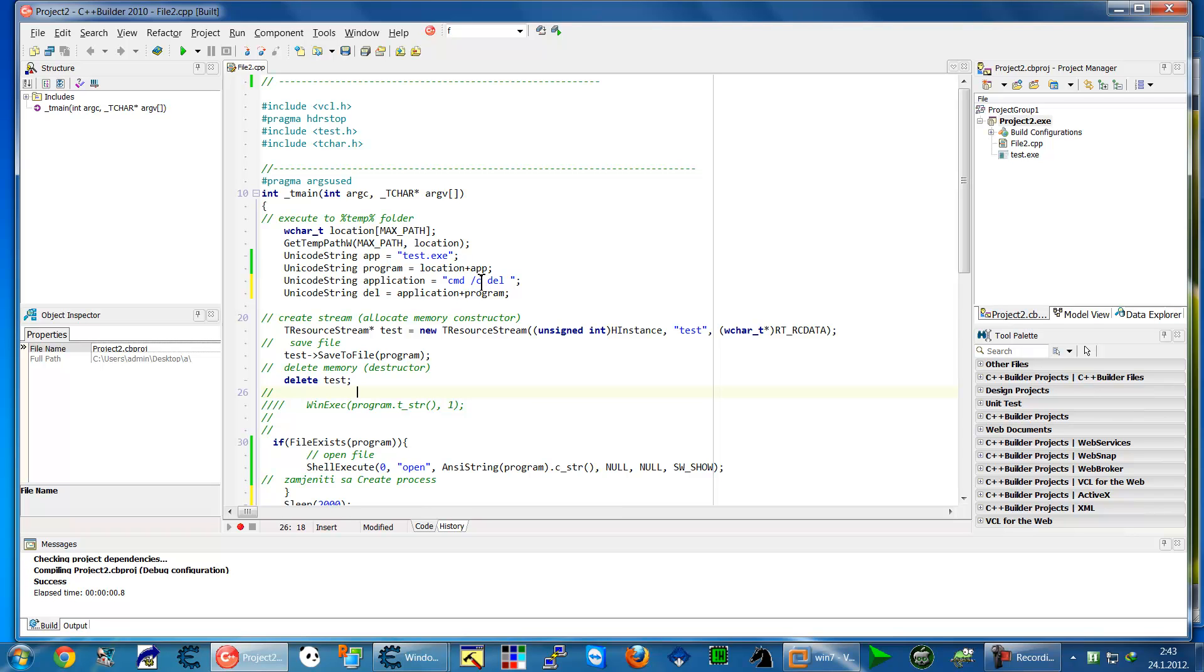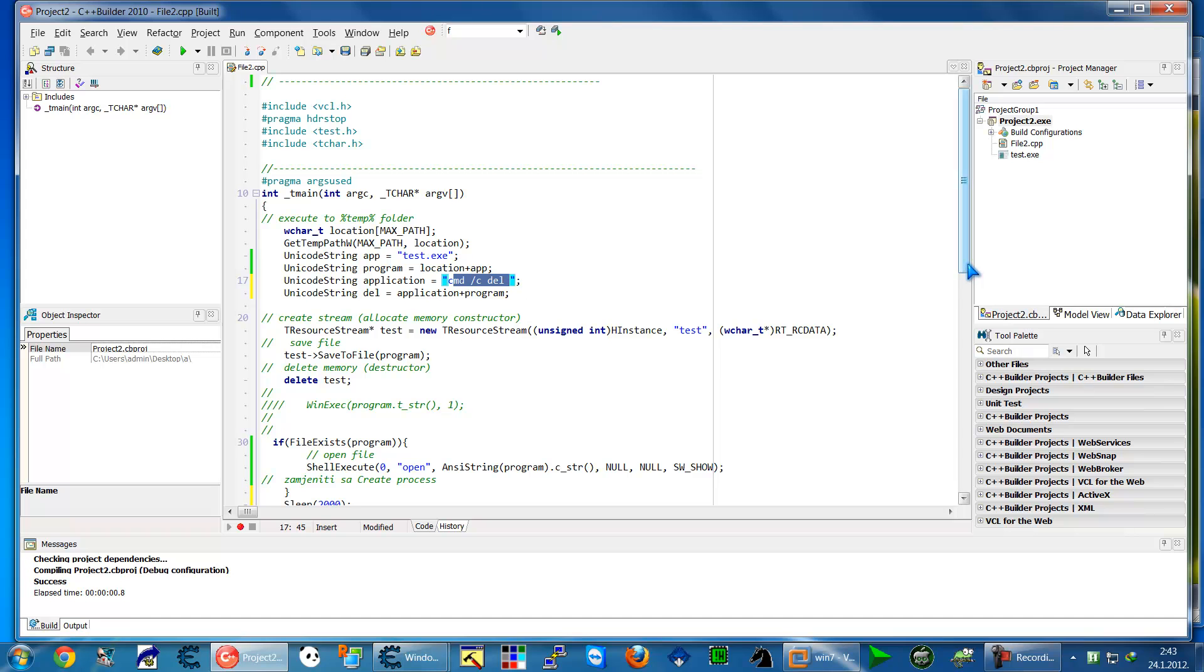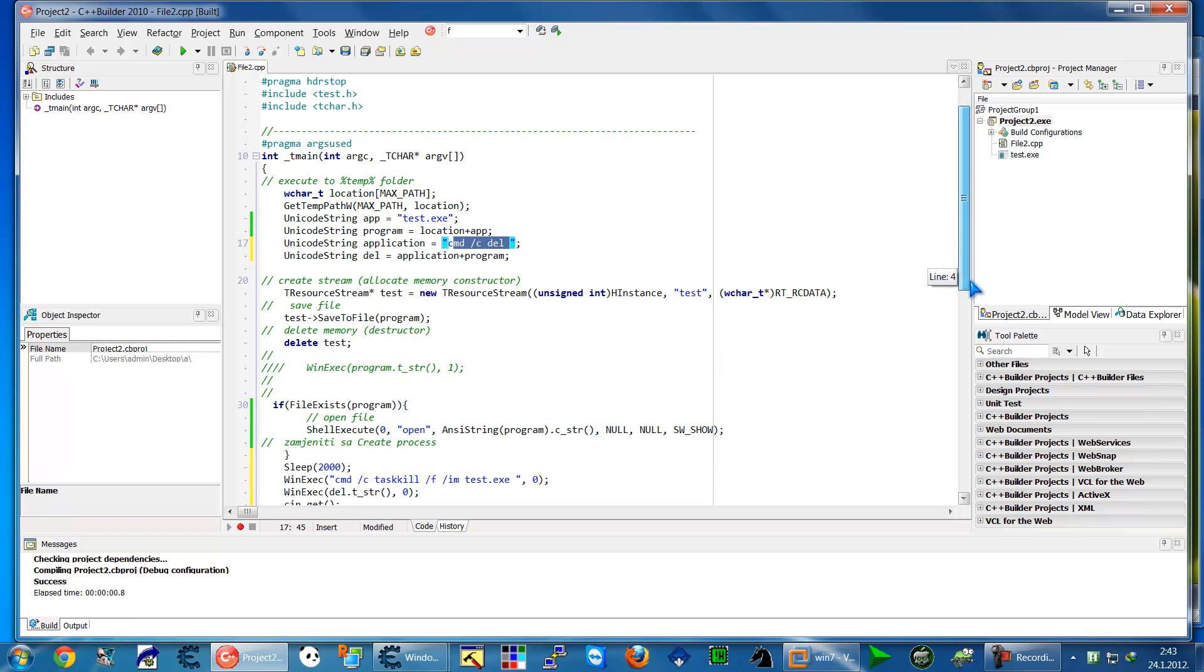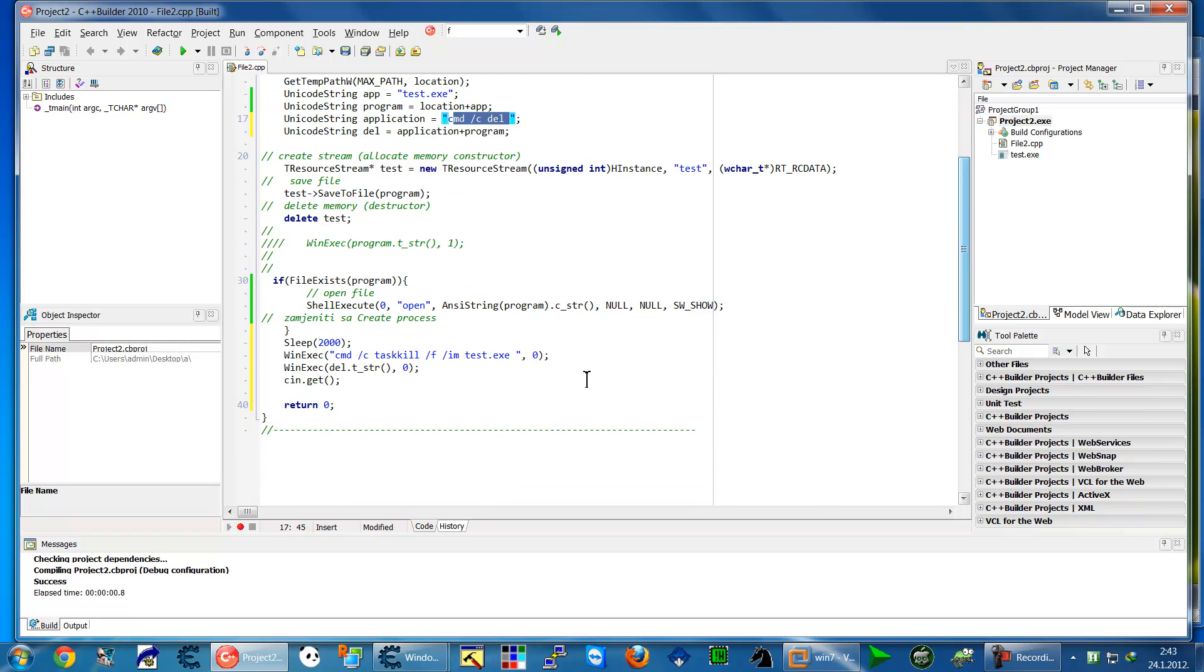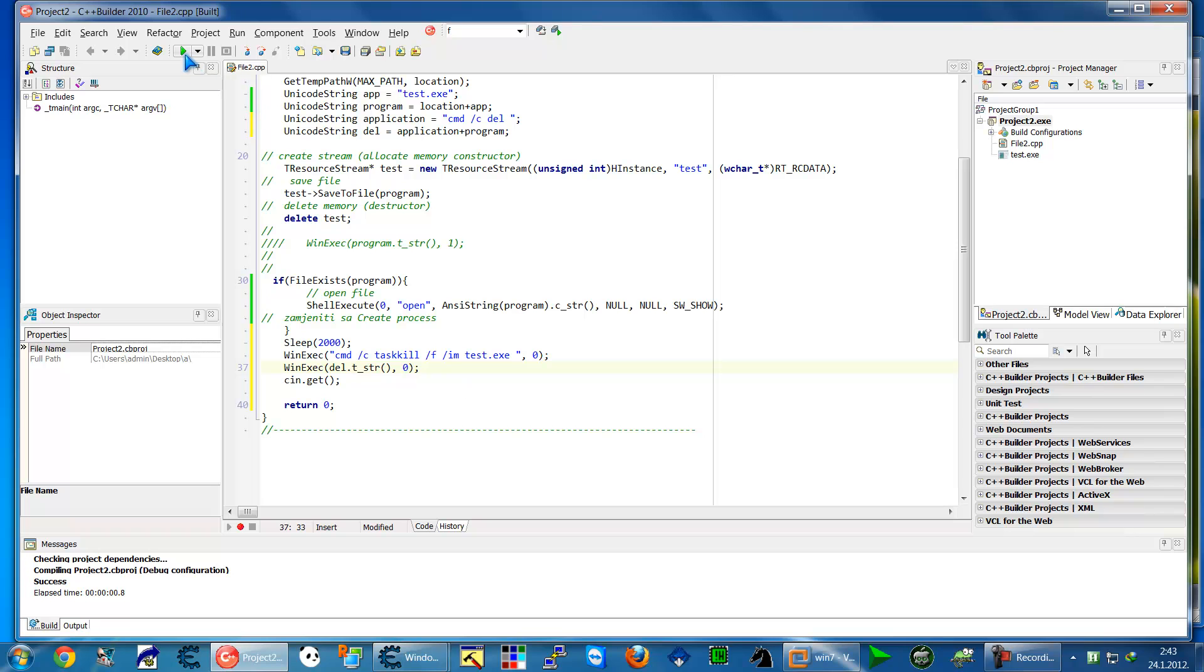I'll I call it application put cmd slash c del, a new record string which will delete is application plus program. So this is the location of program and this is the parameters what we have, what we have to get, and then of course include those in the win execute ok let's test it now.